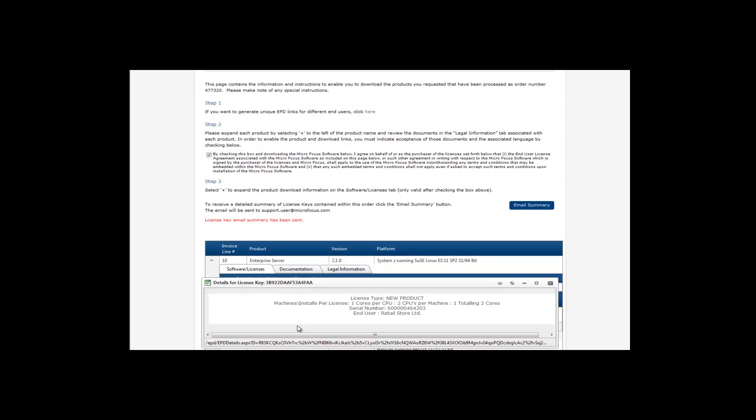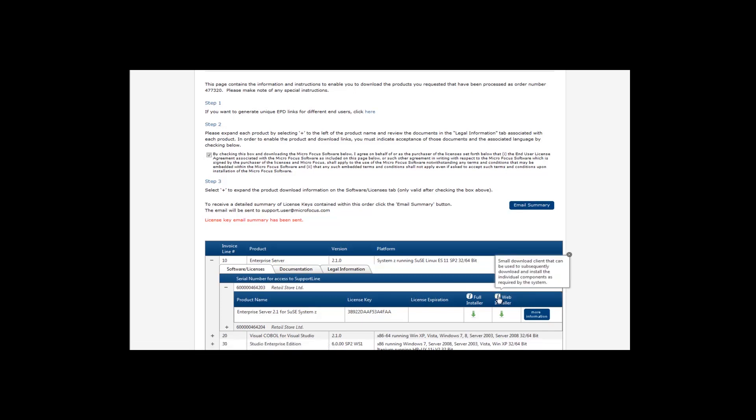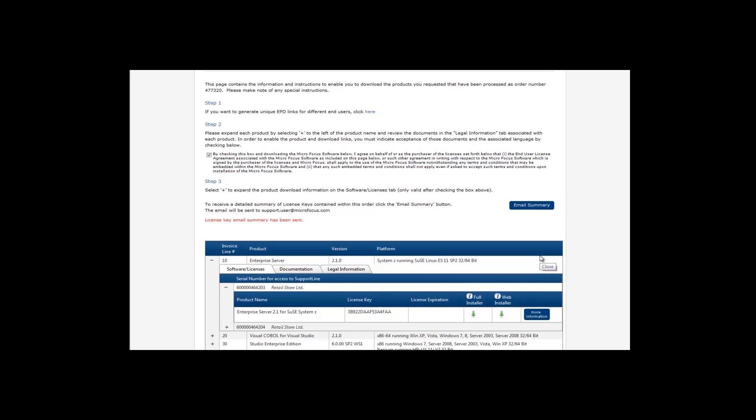Now to download the product. If you are unsure whether you should choose Web or Full Installer, click on the information icon for further details. When you are ready to download, click on the green arrow to begin.